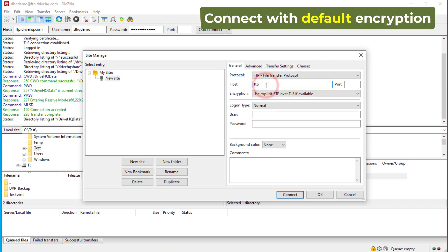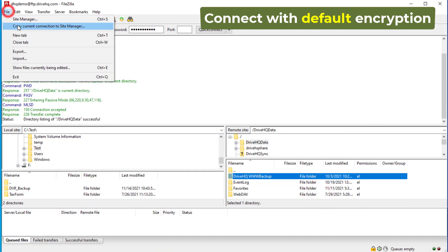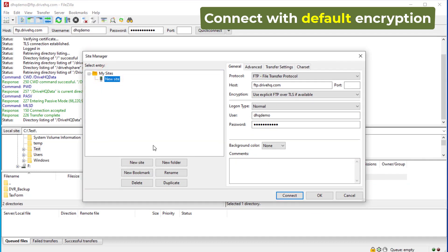To create an FTP site with the default encryption, just enter the host, then enter your FTP username and password and click OK. It will save the FTP site. To connect to the FTP site, you just need to open the Site Manager, select it, and click Connect.